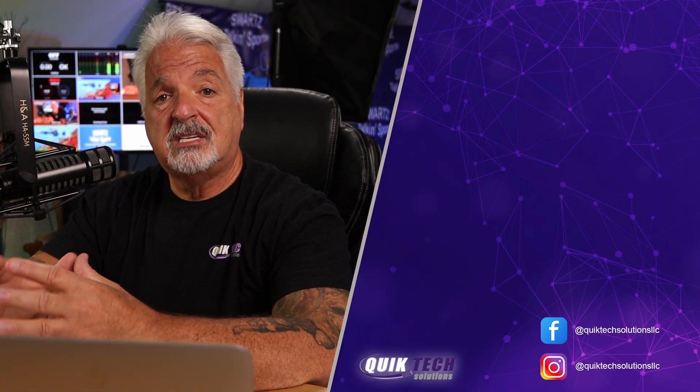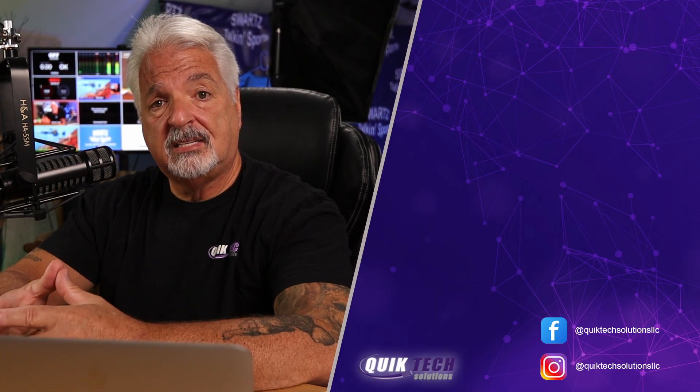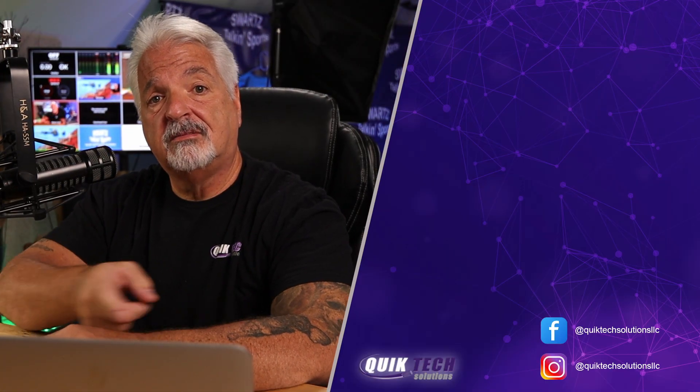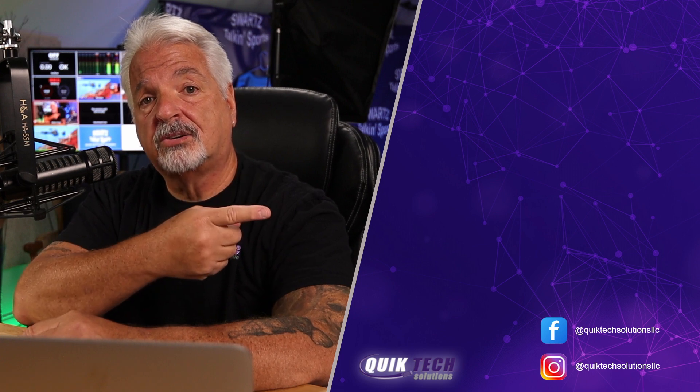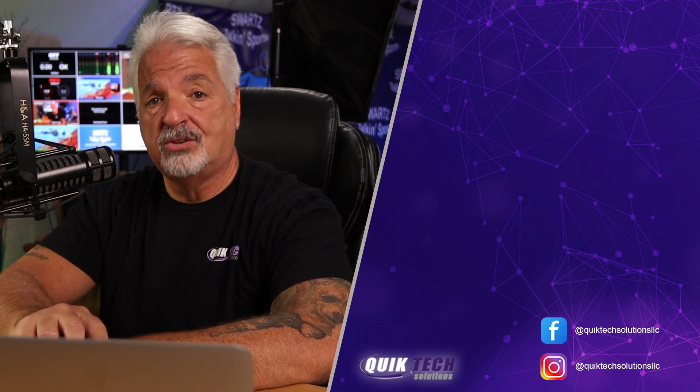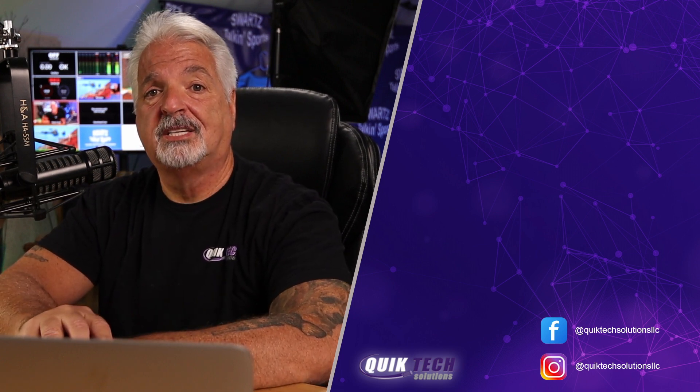And if you'd like to see more content like this, please click the video here on the screen. Thank you so much for watching.